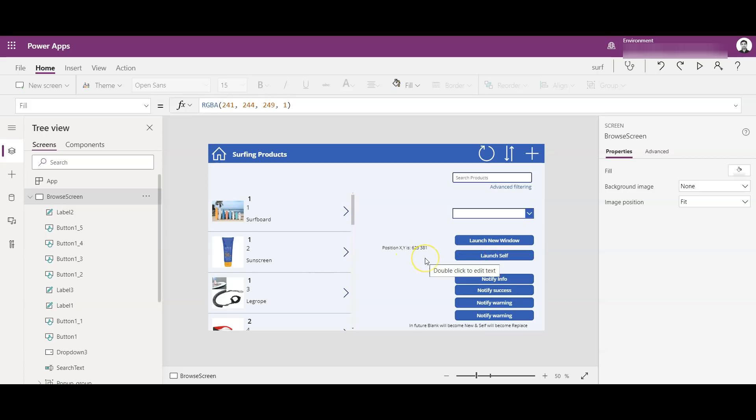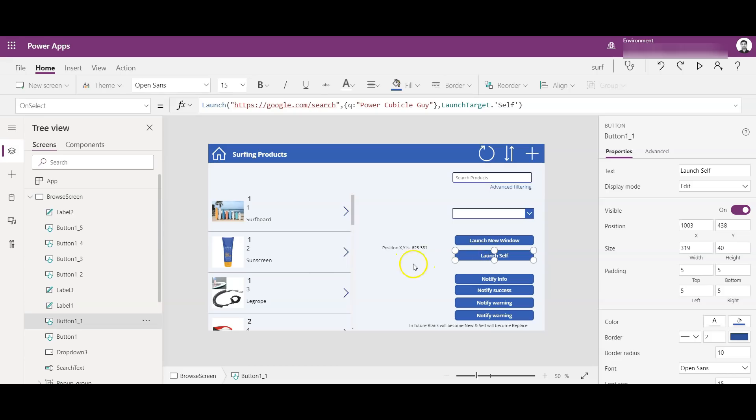Also guys, we can use this Launch function to launch Outlook mailbox. Like we can say 'Launch' and then 'mailto', provide the email IDs, the subject of the email, CC, and all those subject bodies, etc. So it is another cool function.